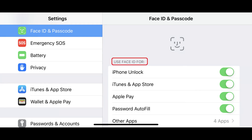Step 3: Locate the Use Face ID For section at the top of the Face ID and Passcode screen. This is where you can define what Face ID is and isn't used for on your iPhone or iPad. In this section you can choose whether or not to use Face ID to unlock your iPhone or iPad, make purchases in iTunes and the App Store, use it with Apple Pay, approve password autofills, and define what other apps you want to use Face ID with. By default, all of these uses are enabled when you activate Face ID.